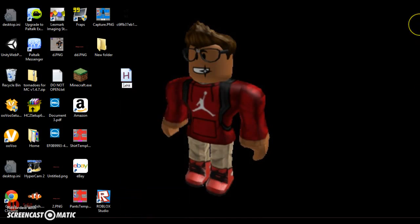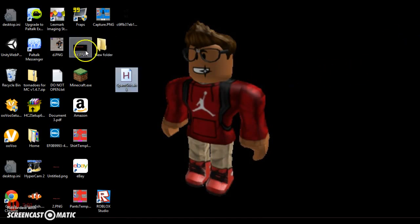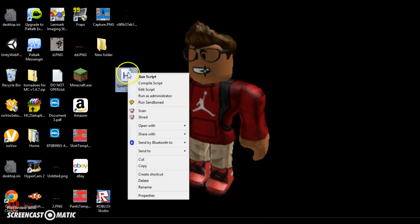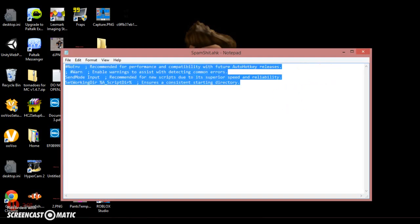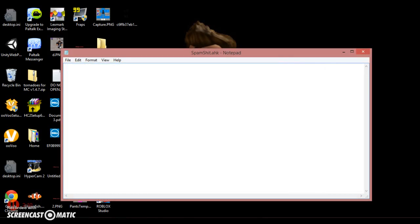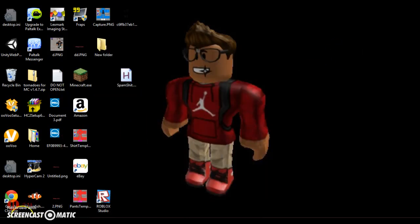We're going to name it, so I'm just going to name it. We're going to edit script. Doing all this. Yeah, posting this one script.